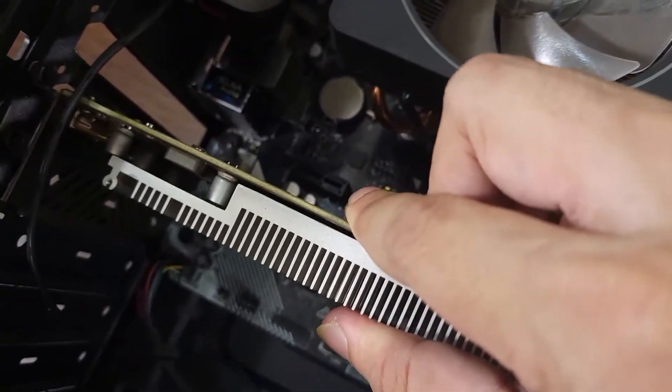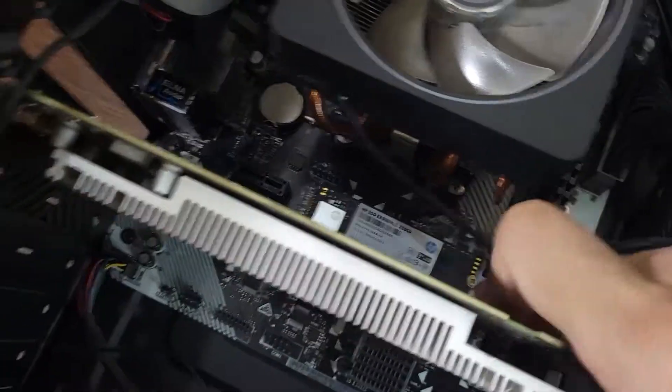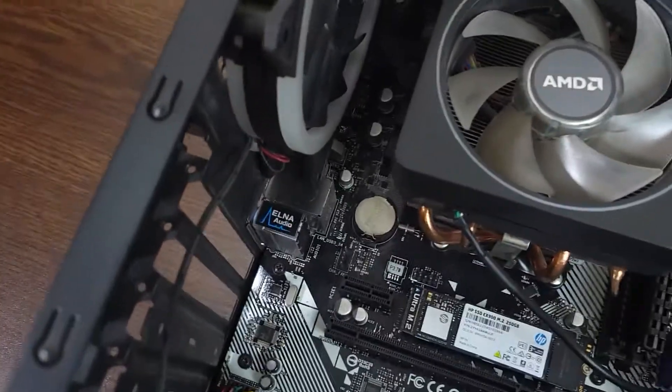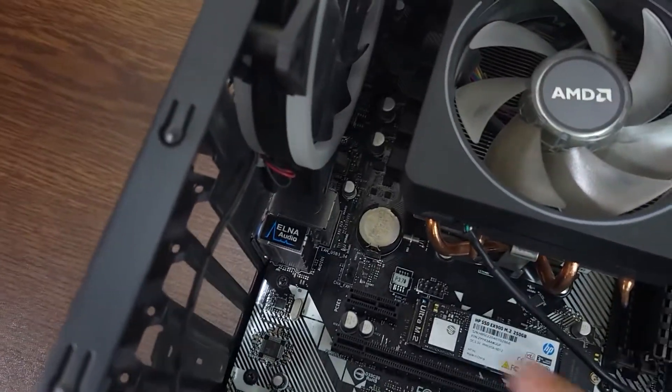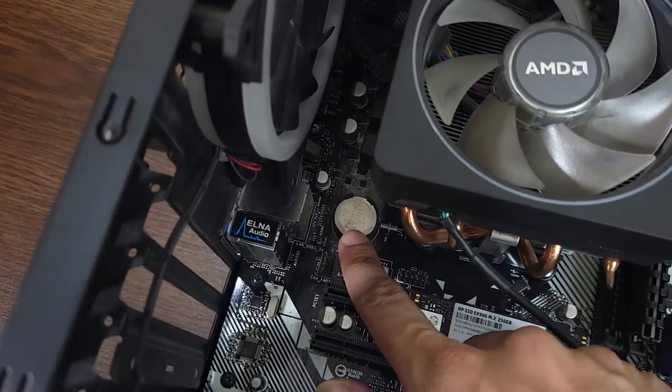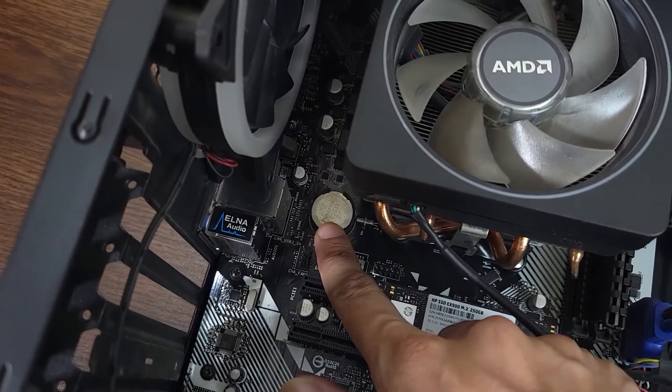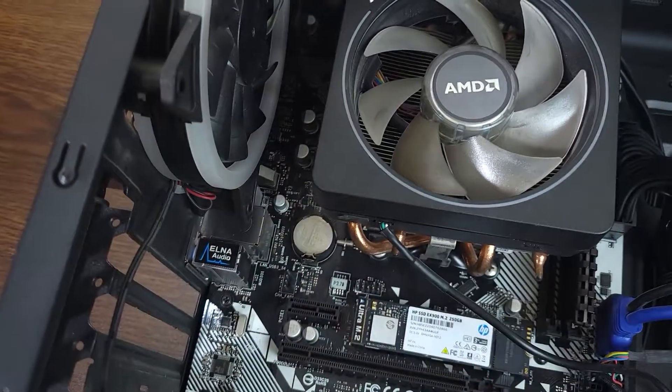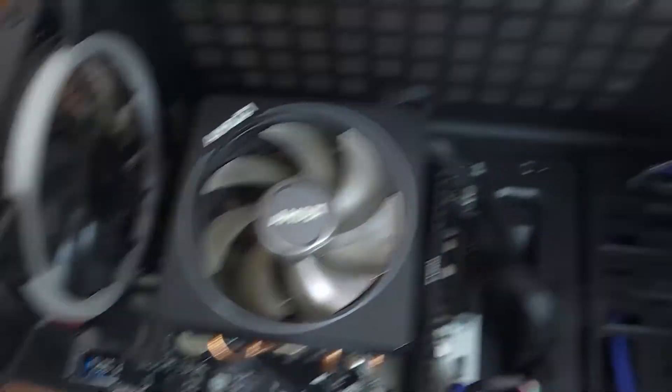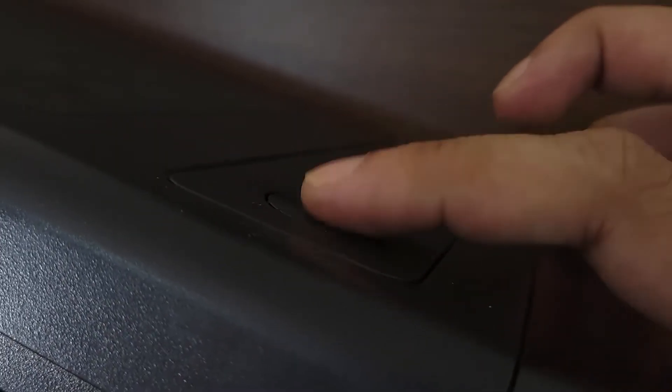Now what we are going to do is remove the CMOS battery that you can see here, but before doing that we are going to press the power button of our computer a few times.